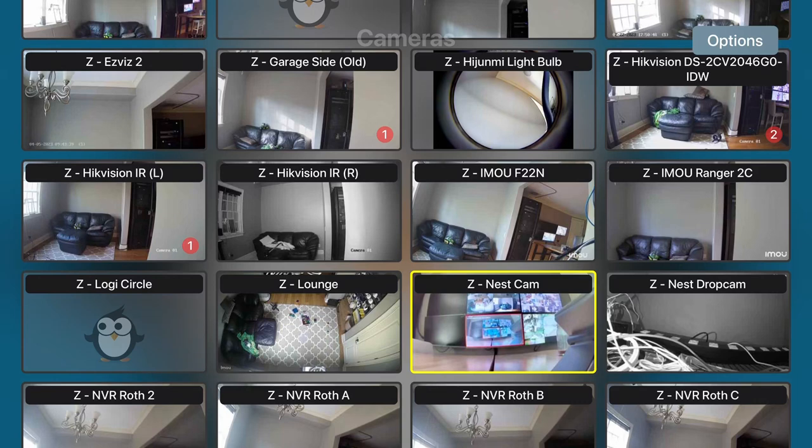Hey guys, this is Curtis and in this video I'm going to show you how to use your Google Nest camera on an Apple TV and live stream it to YouTube.